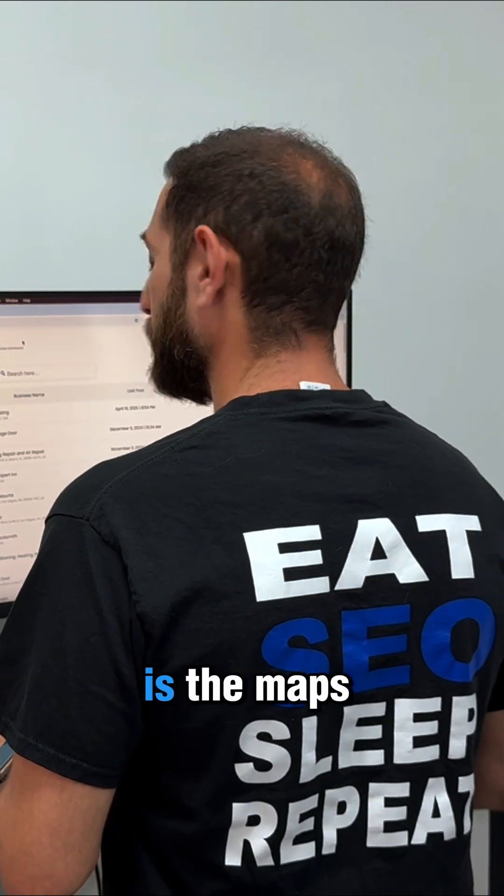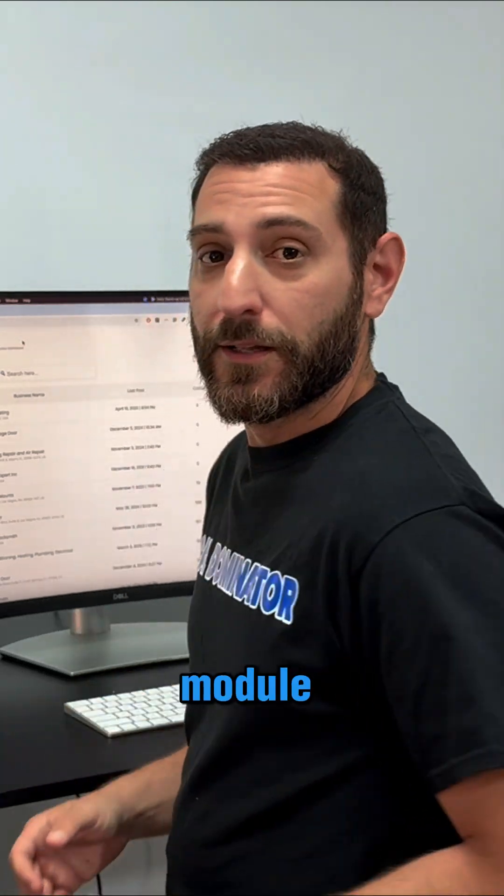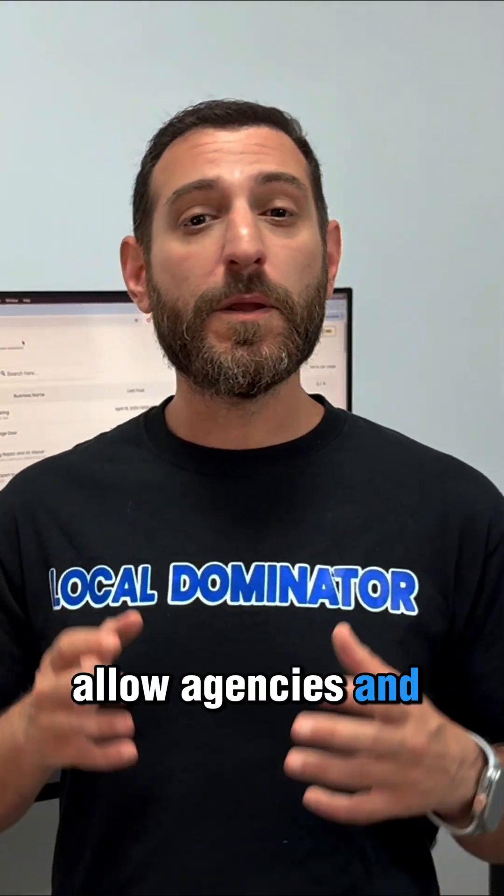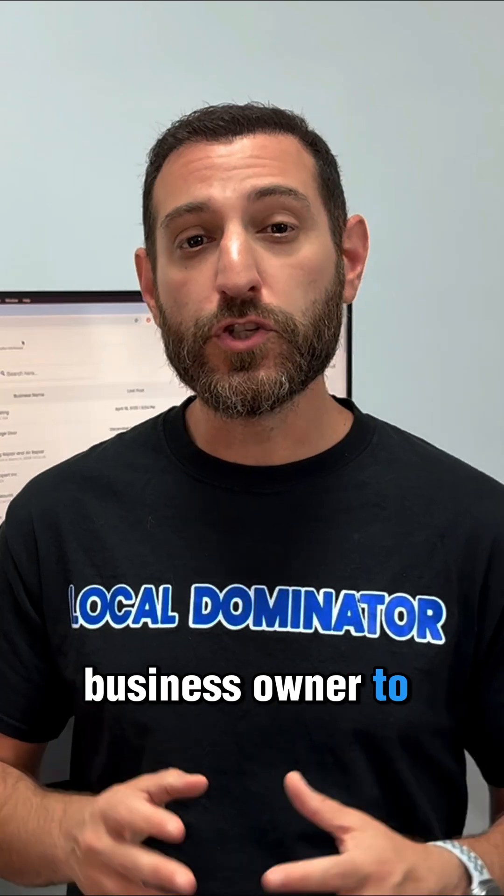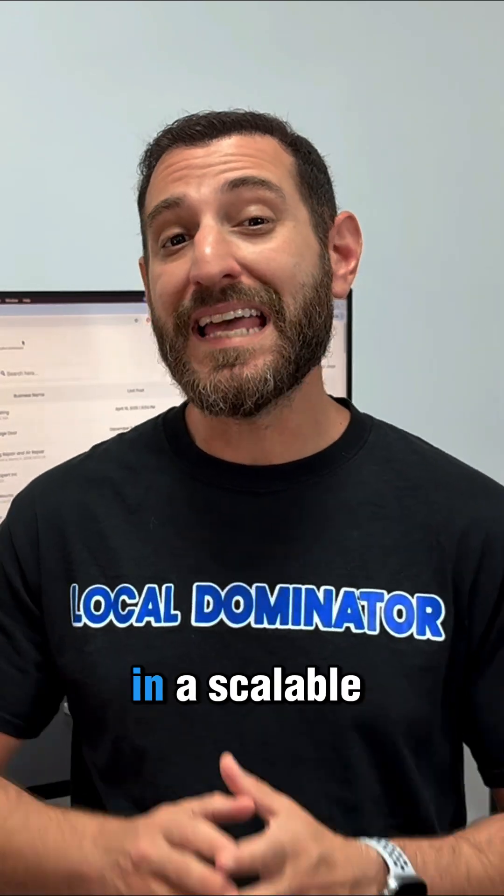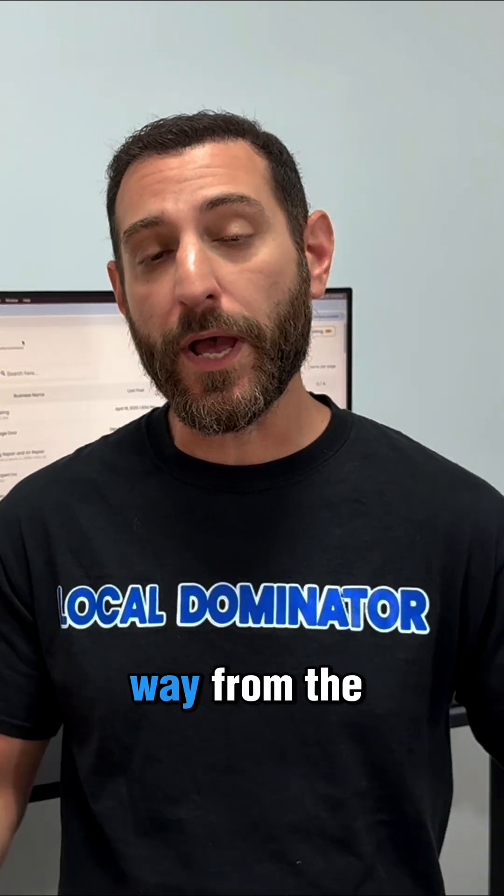Hey, Avdav, what is the Maps module? The Maps module allows agencies and business owners to manage your GBPs in a scalable way.